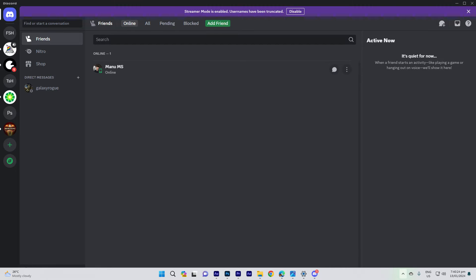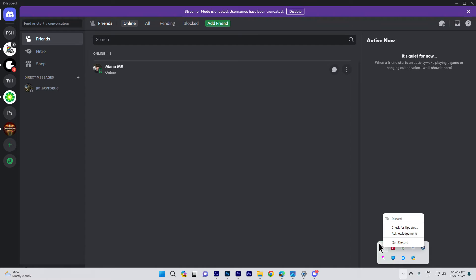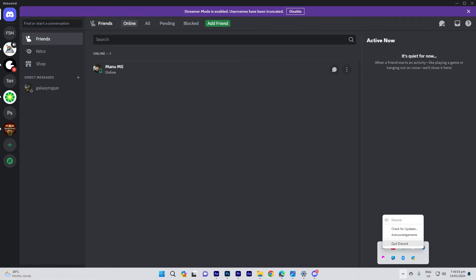So the first step would be ensure that Discord is completely closed. If it's running in the background, right-click on the Discord icon in the system tray and choose quit Discord.